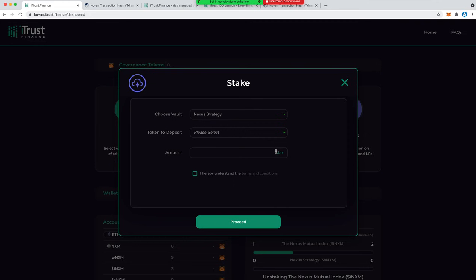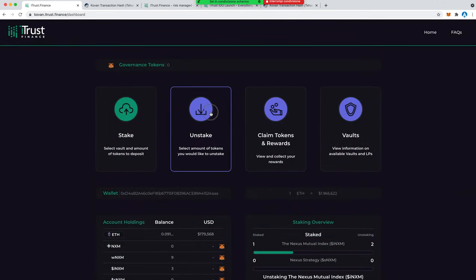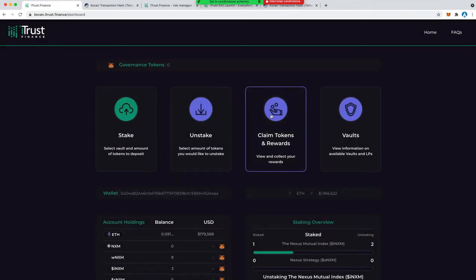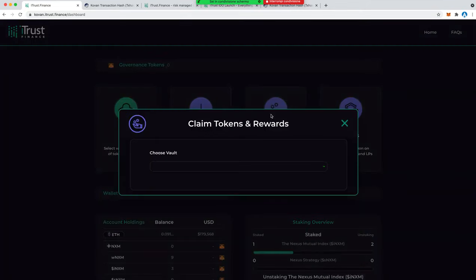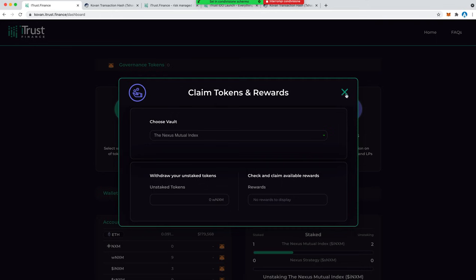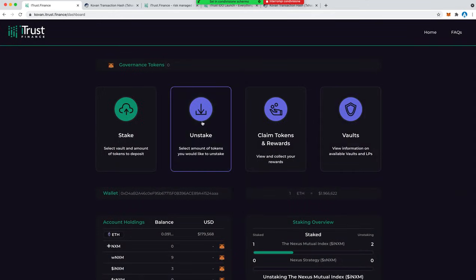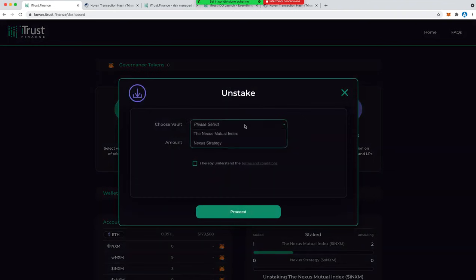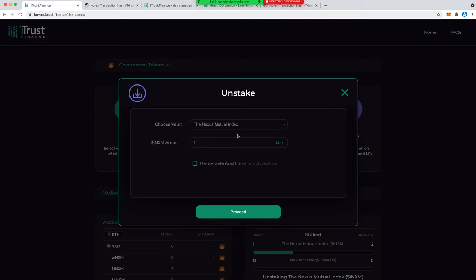Let's now try the unstake. Of course we can't currently claim any tokens or rewards because we just staked it now, so we need some time in order to withdraw some rewards. The unstake is also easy.